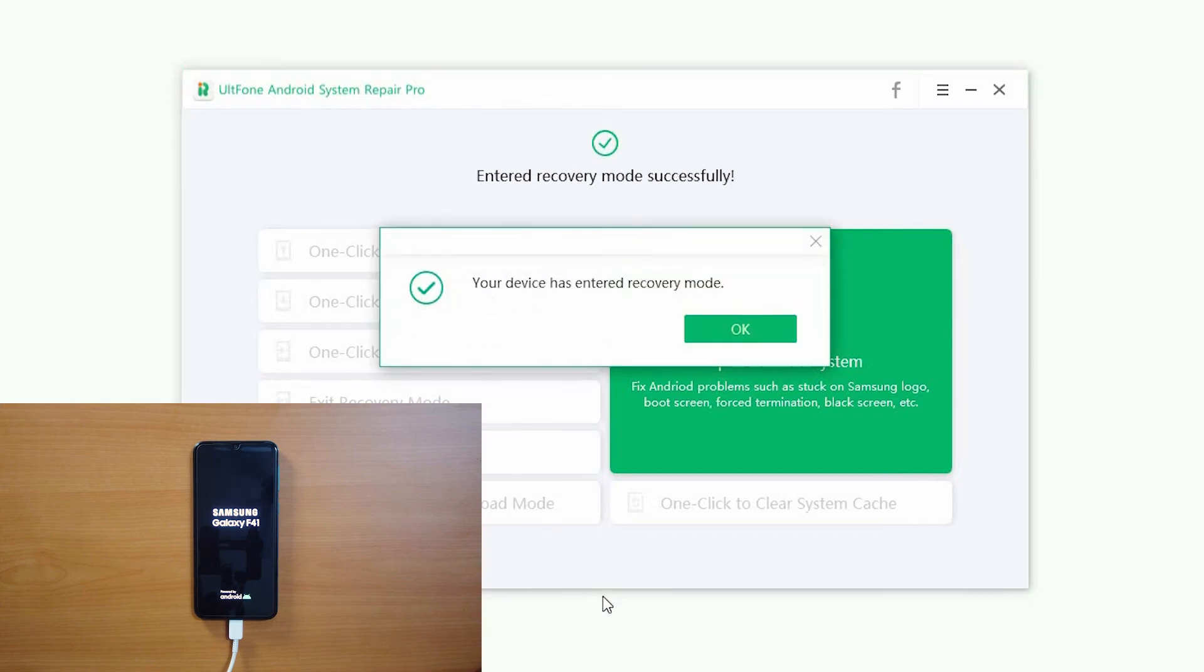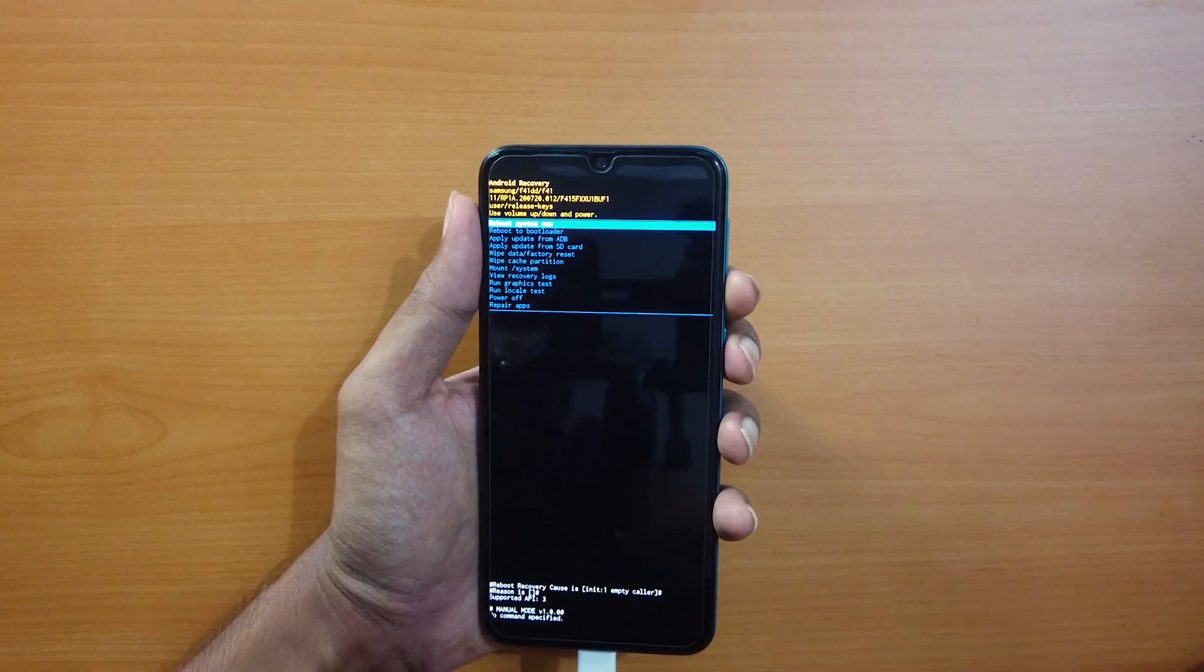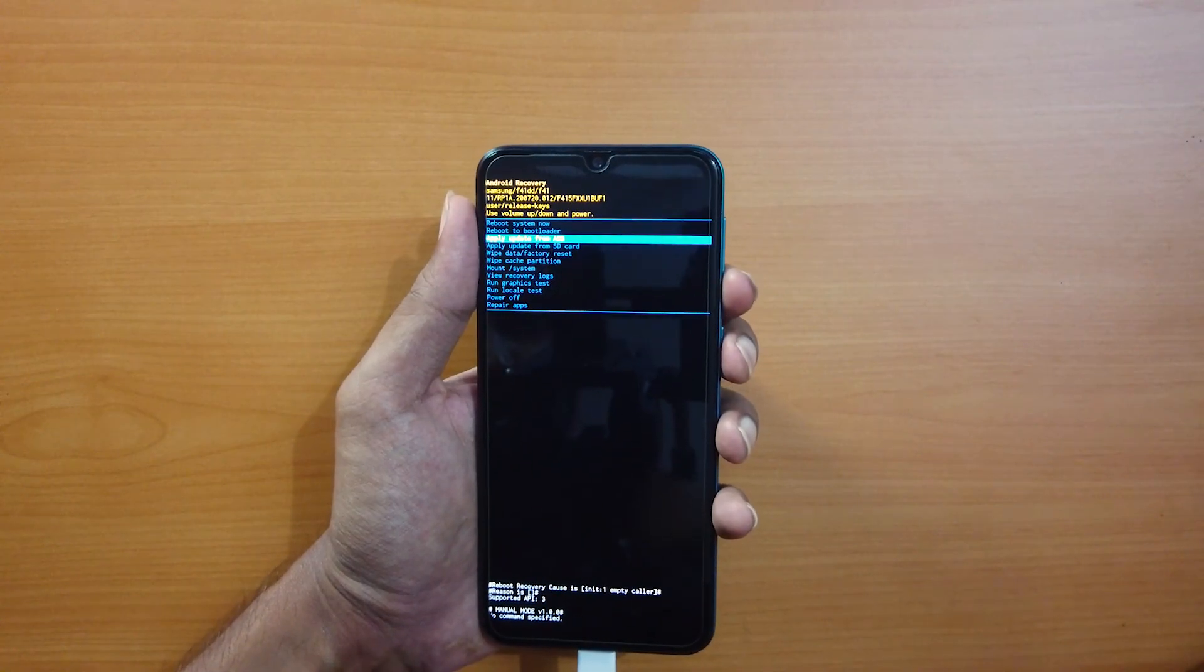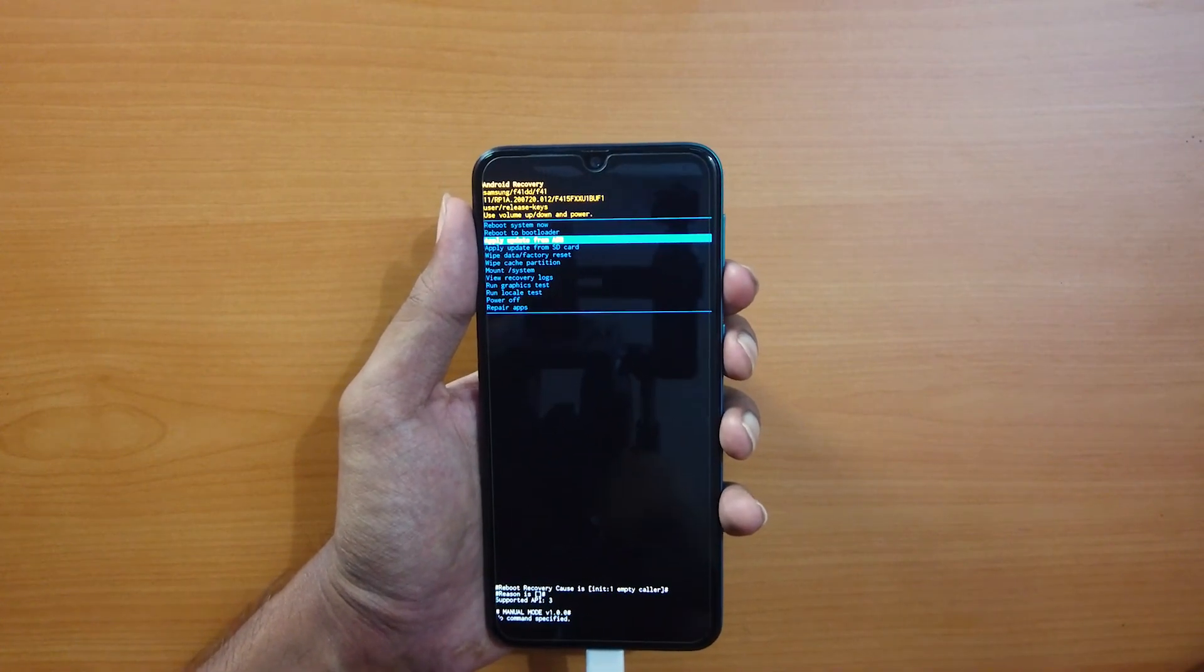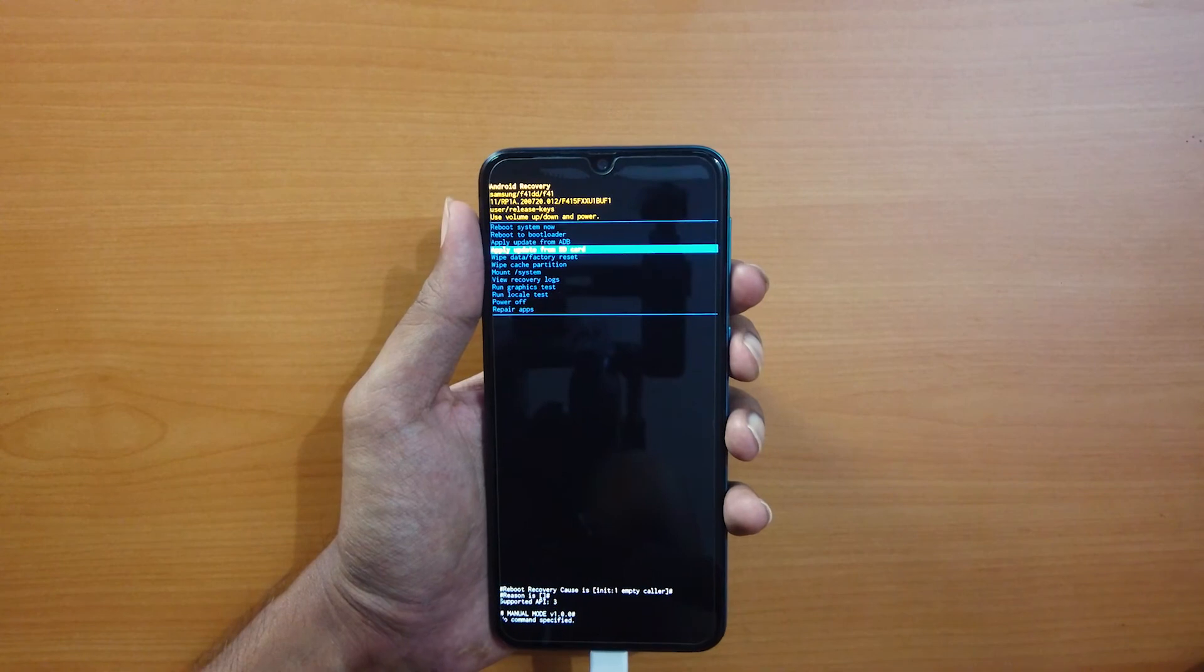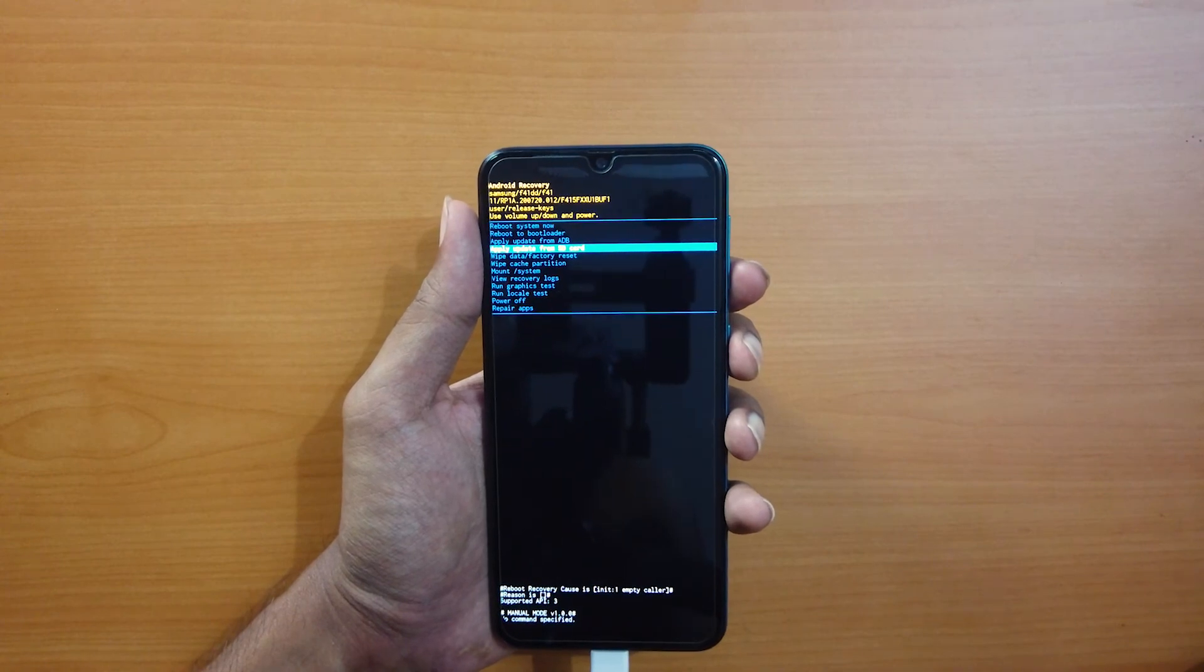In a few seconds, your Samsung phone is in recovery mode. You can now install a custom zip or factory reset your phone from here.